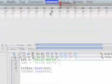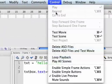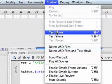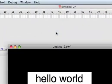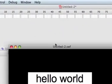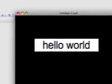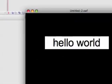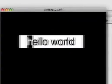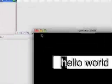Let's test the movie. Go to Control, Test Movie. Now look at that—our dynamic text has hello world. It's amazing.